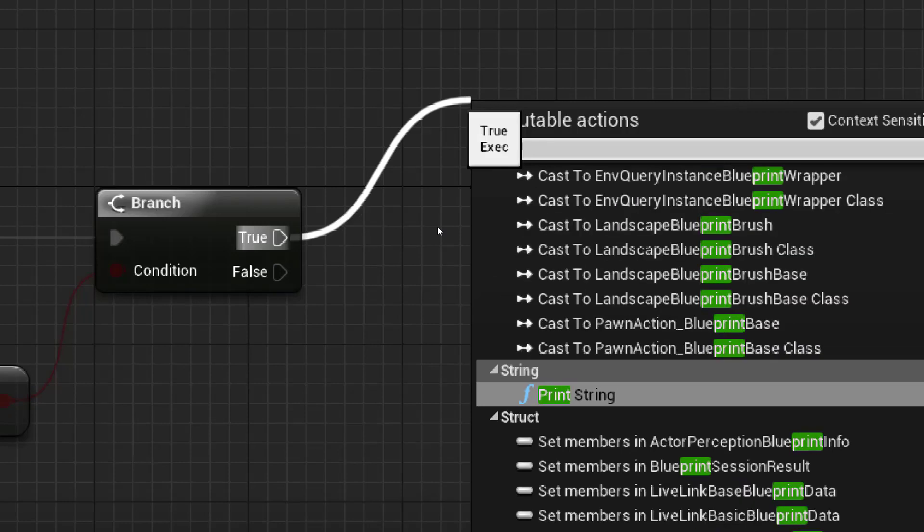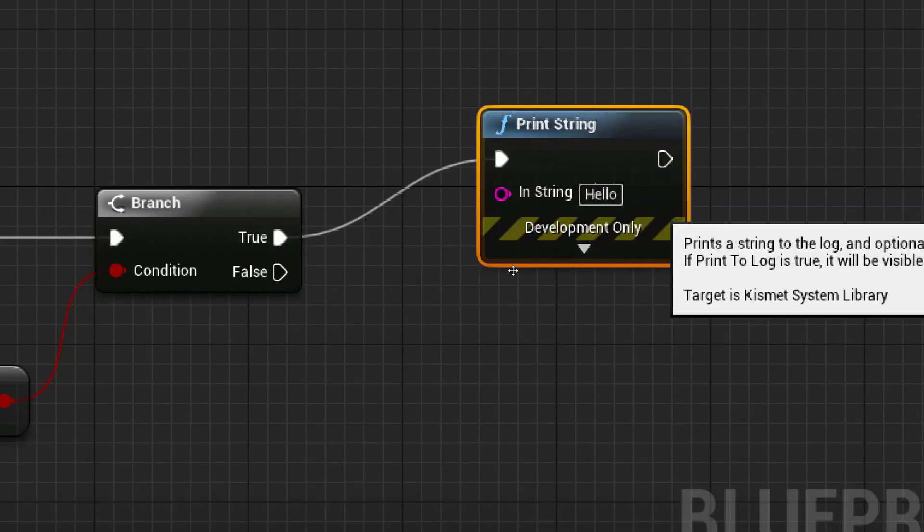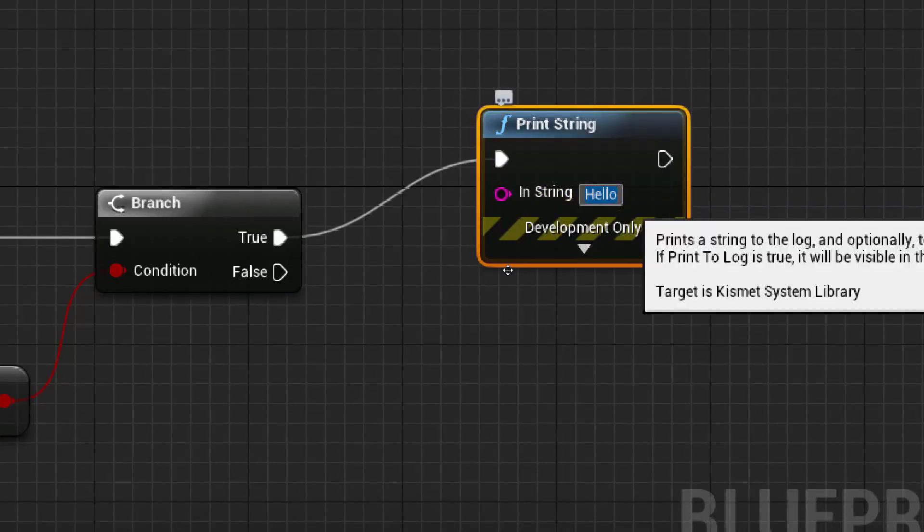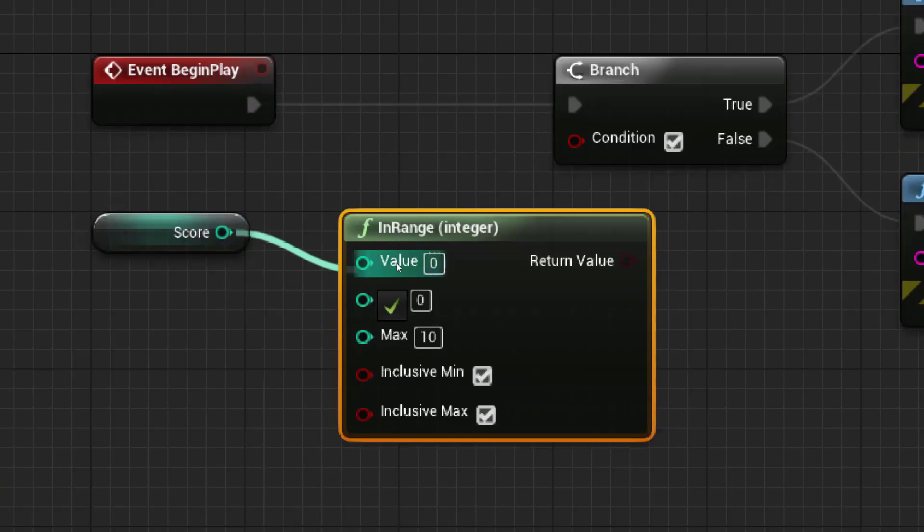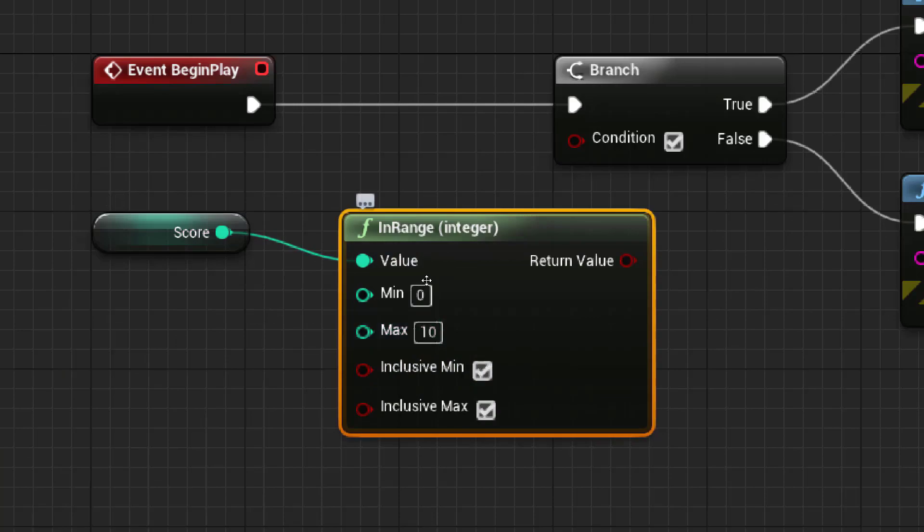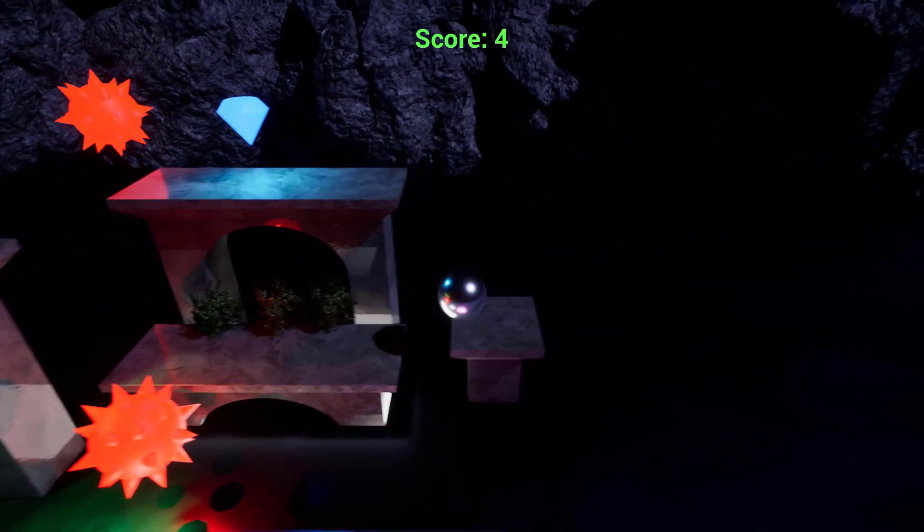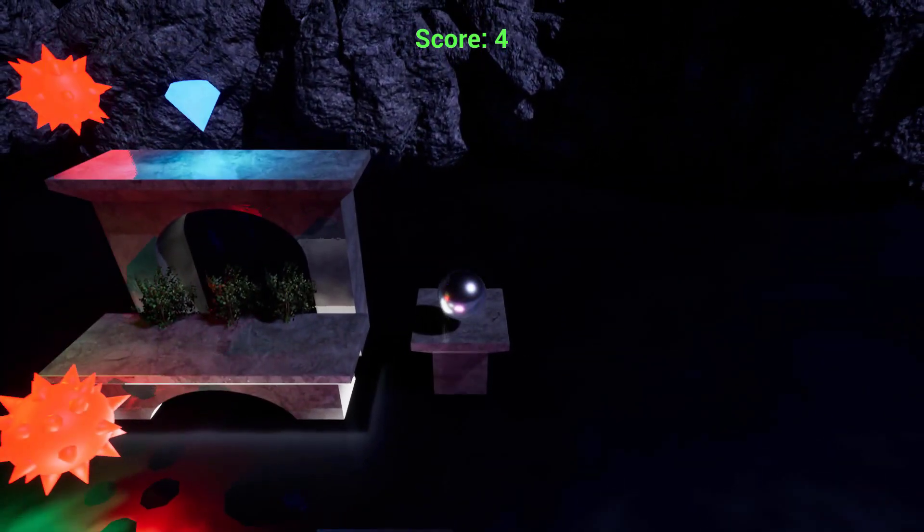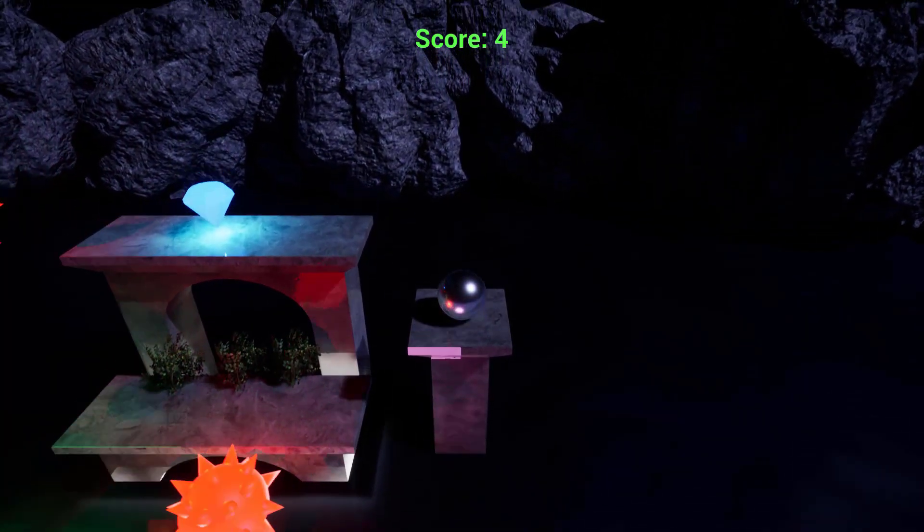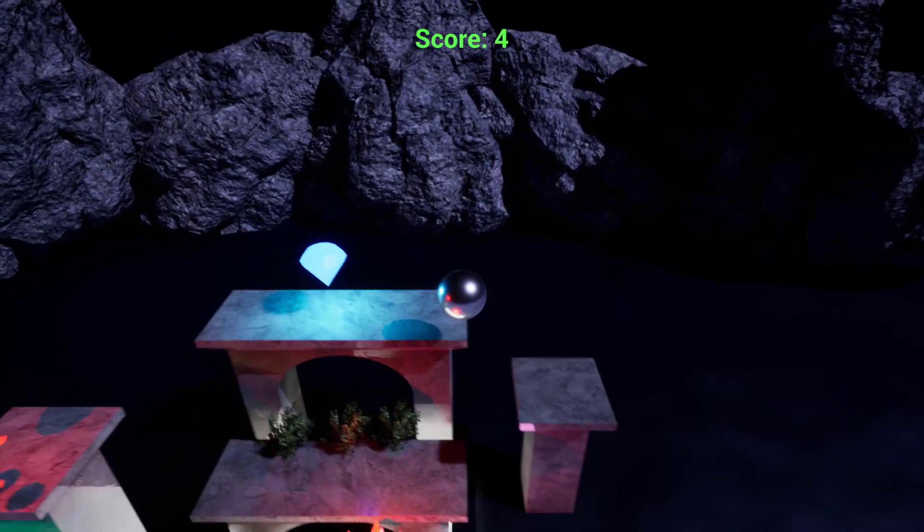Unlike many other engines, programming isn't necessary to use it, as Unreal has its own integrated visual scripting system. This makes it the perfect engine for beginners and more advanced developers alike.